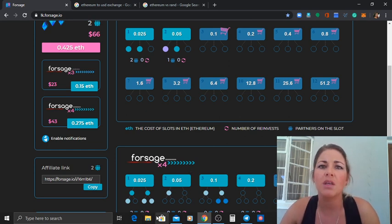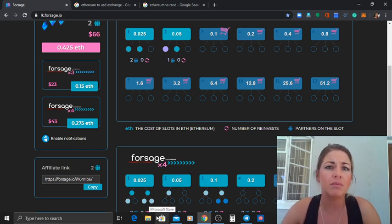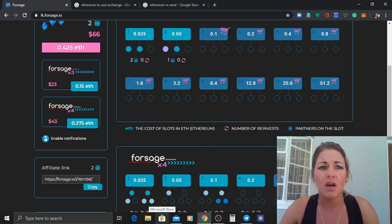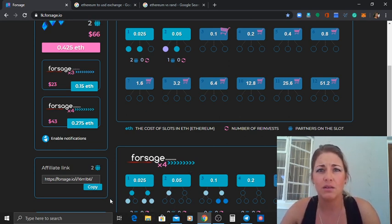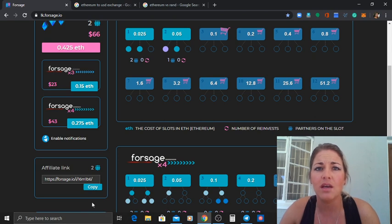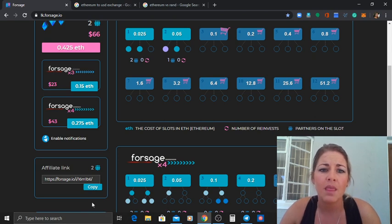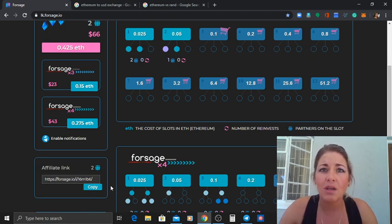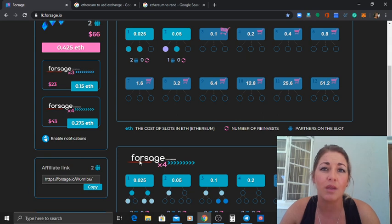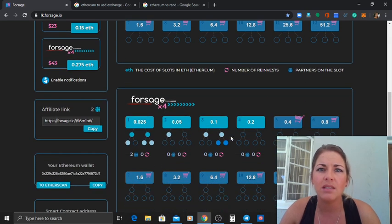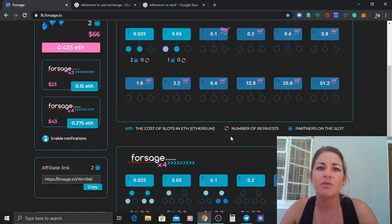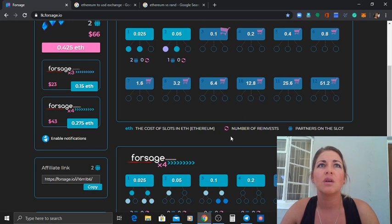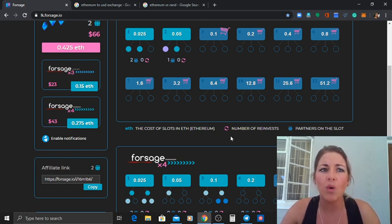At the end of the day some people are gonna say oh it's just another scheme. You know what, let them believe what they want. I have seen results in this and I seriously need people to climb on board and take off with us.